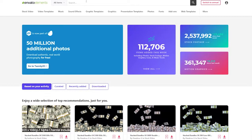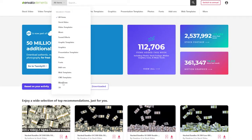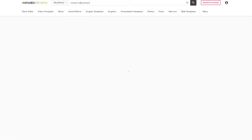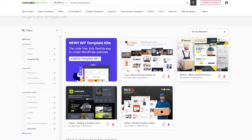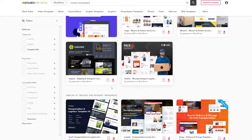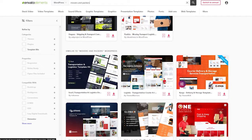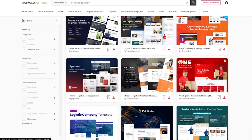Once you have signed in, what we're going to do is go to the search bar, select the WordPress option from the categories, and simply search for movers and packers. It's going to show us a bunch of different templates we can use — some directly related to the keywords we put in, and others that are similar websites.